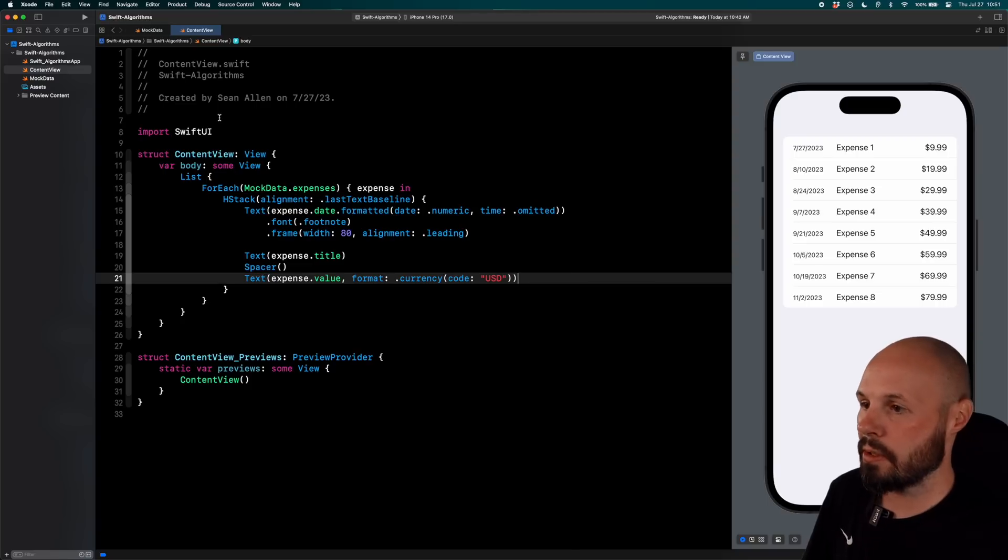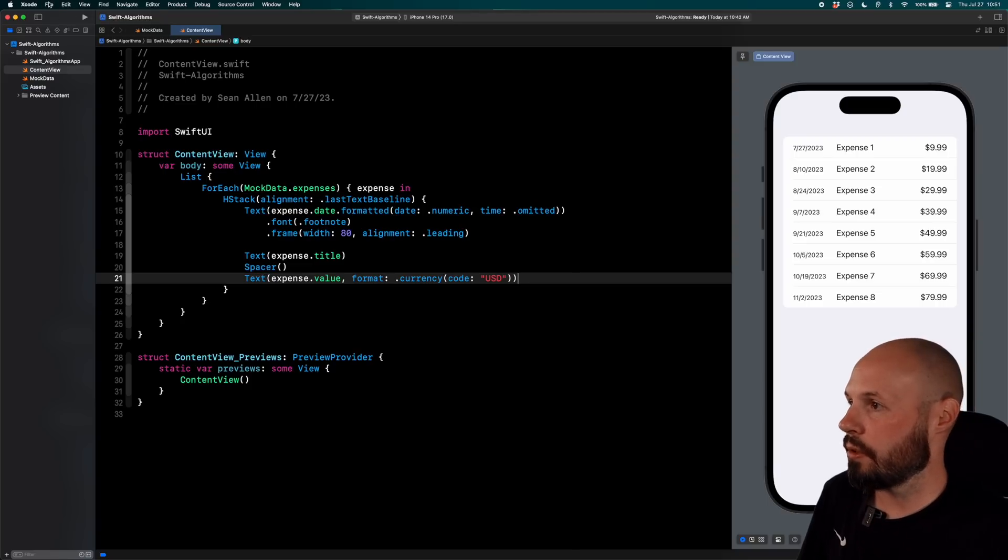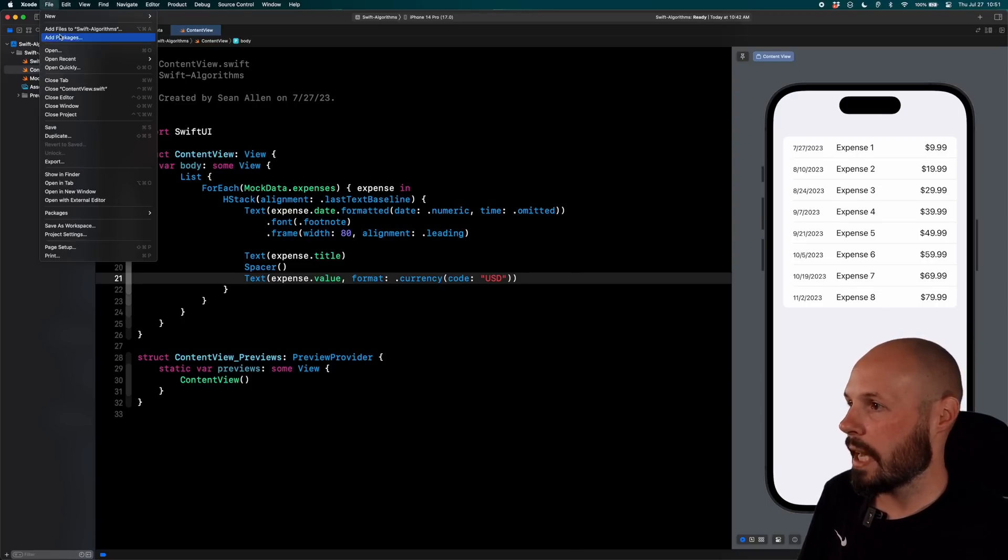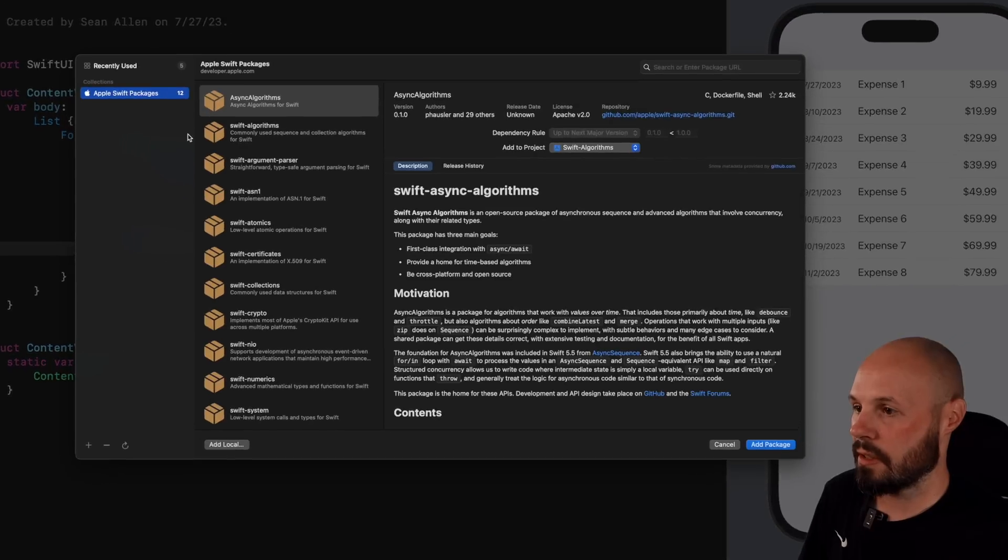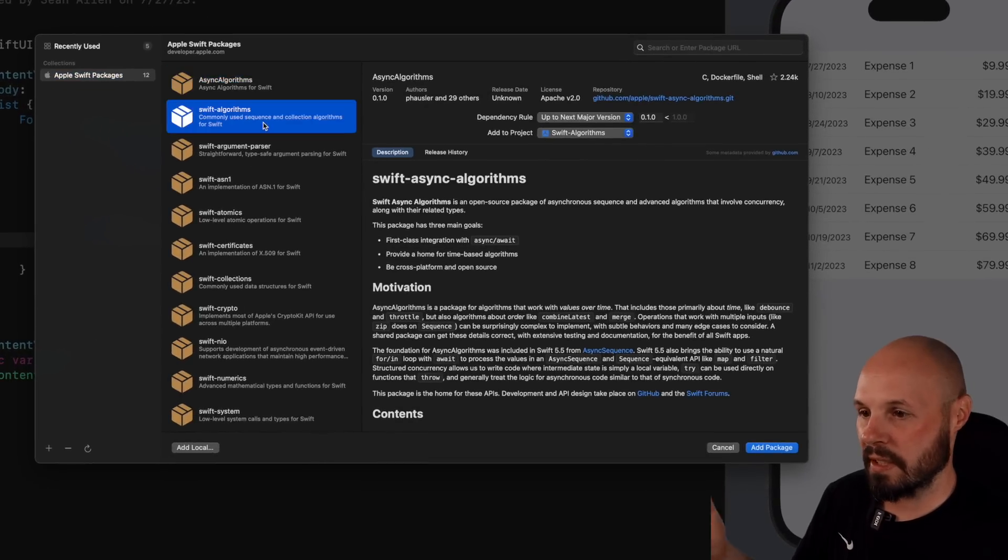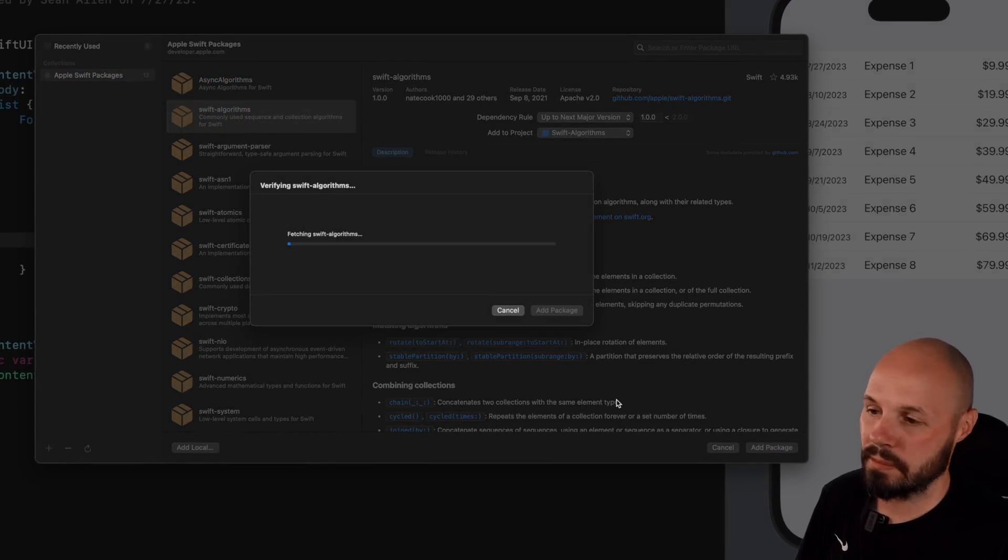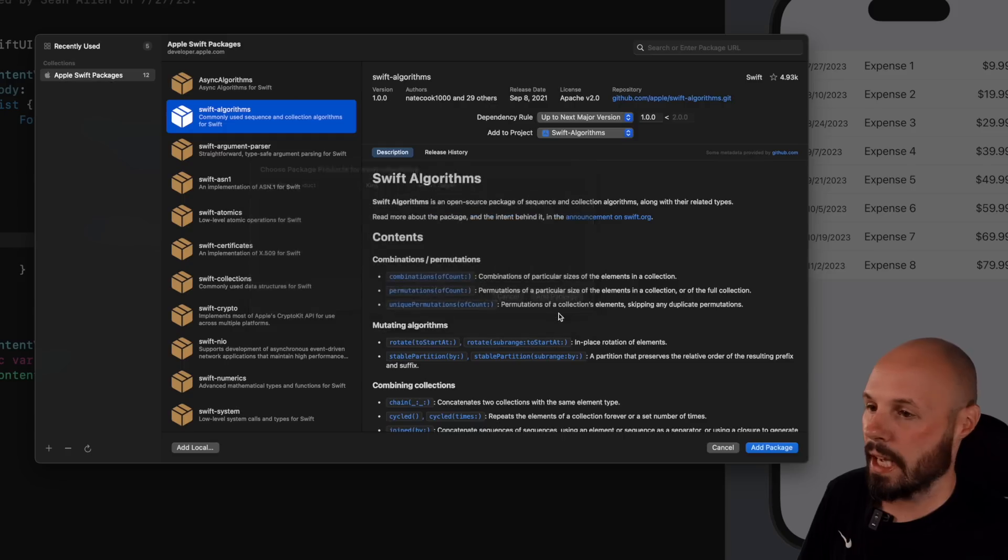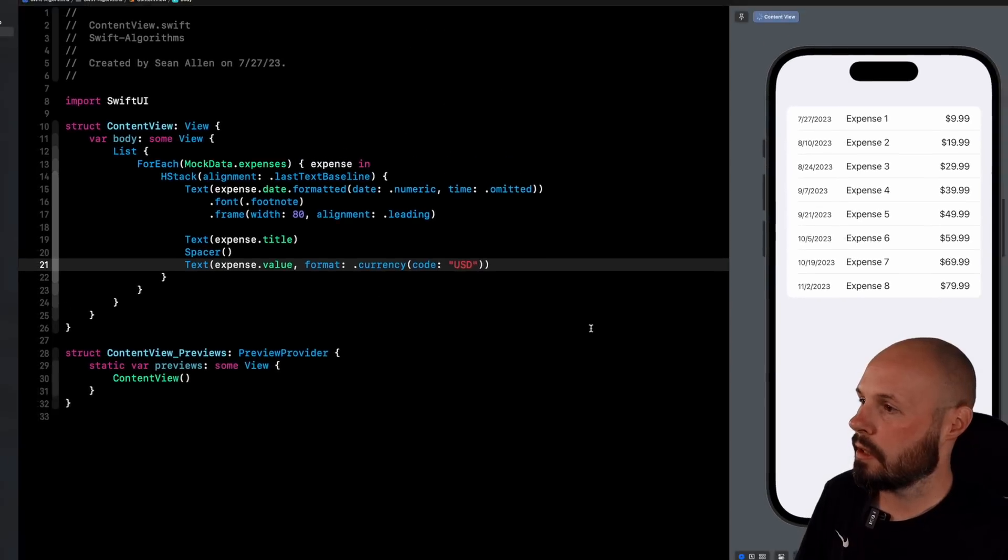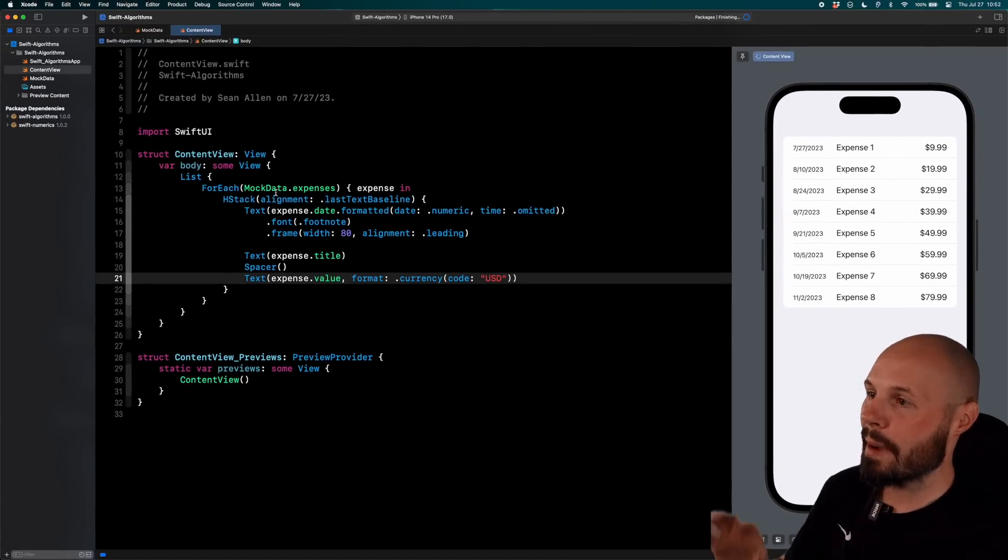So back to Xcode. We want to do file, add packages. And here we are right at the top. Swift algorithms. Go ahead and add that package. Hit add package. There we go.